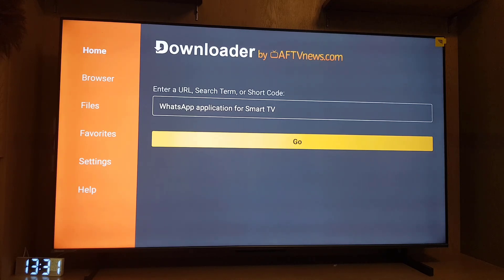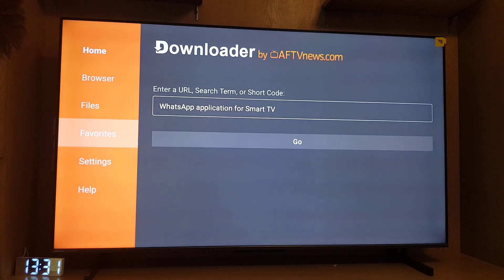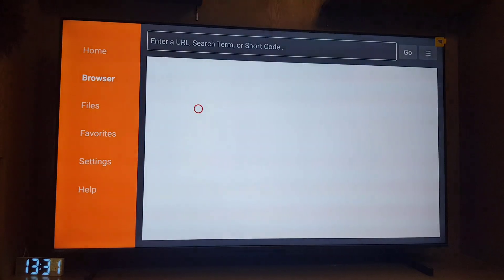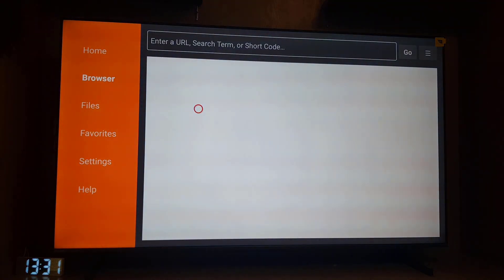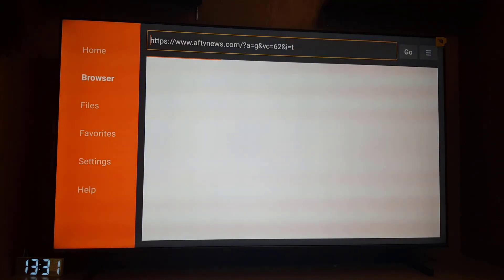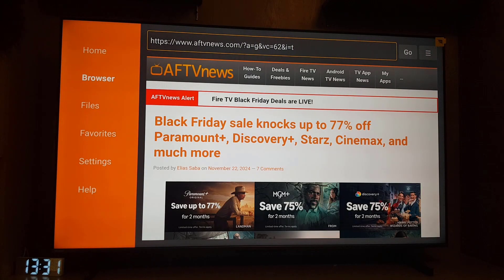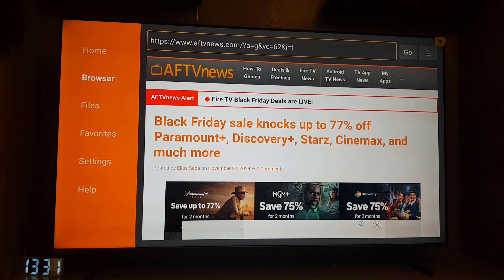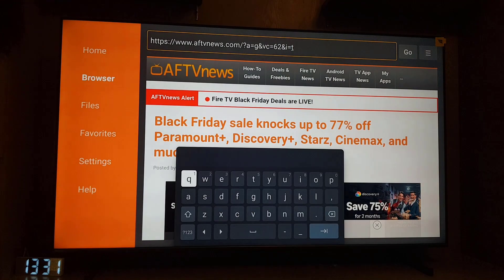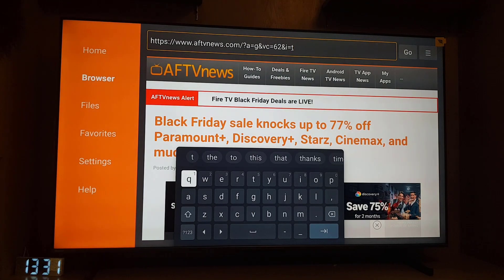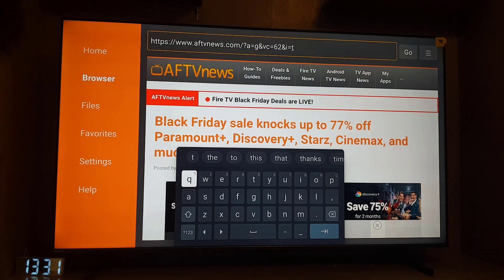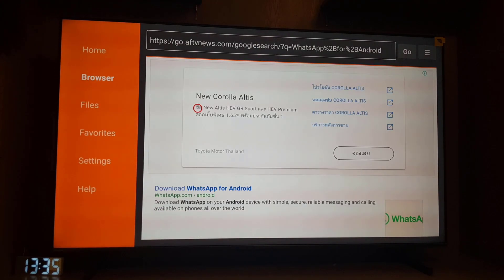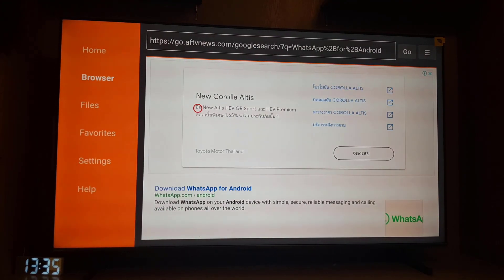The next thing you need to do is to go to the browser and here you need to type in WhatsApp. So here you need to search WhatsApp application to download. So guys once you search WhatsApp application here in the search bar it will bring you here.